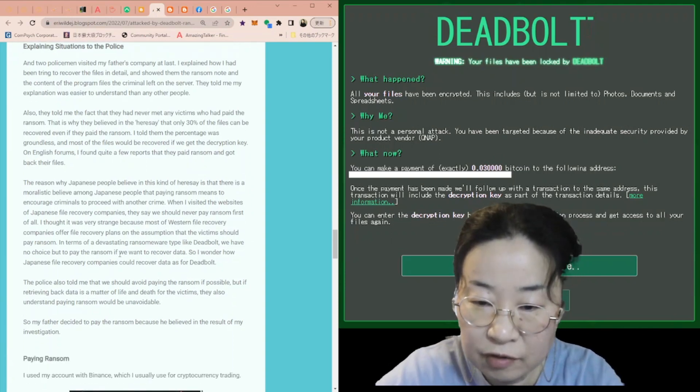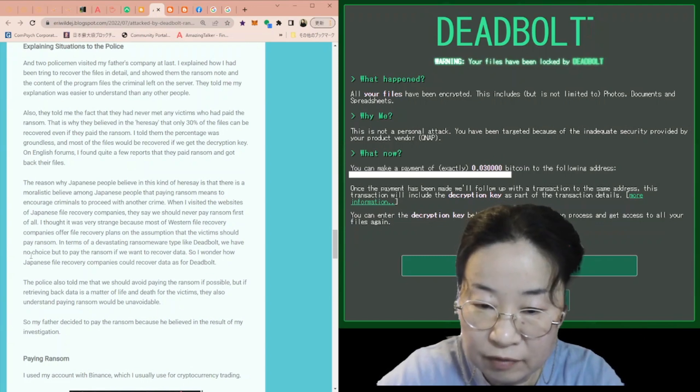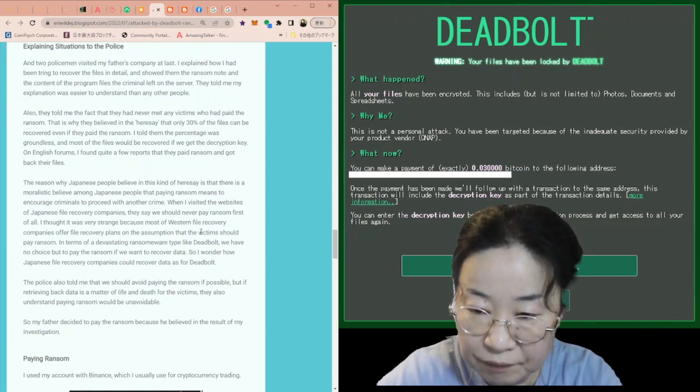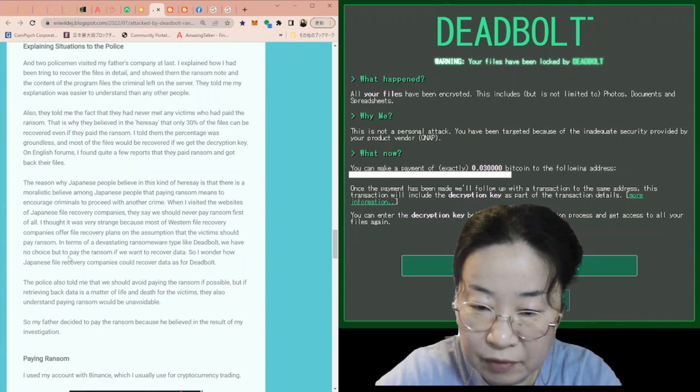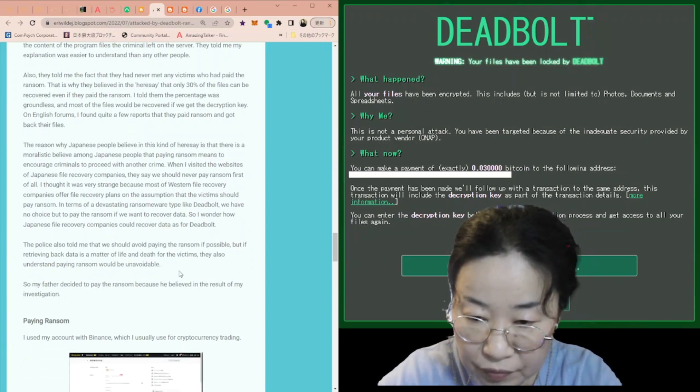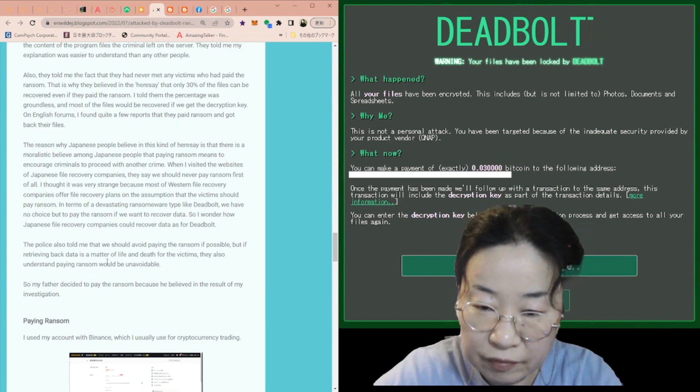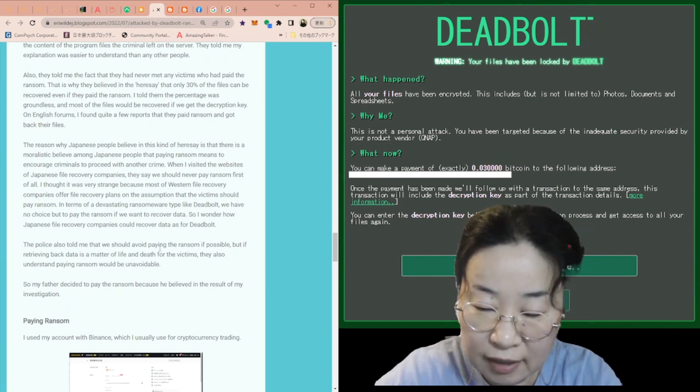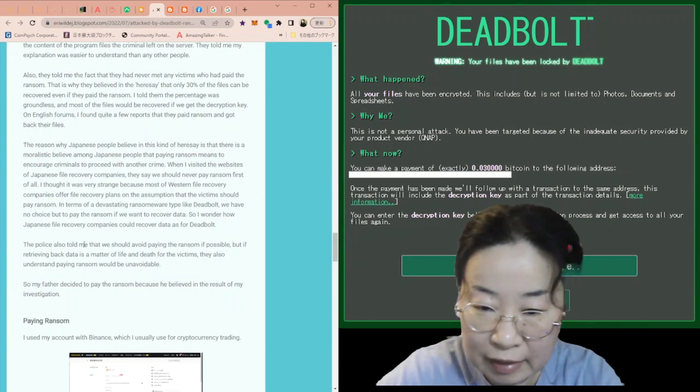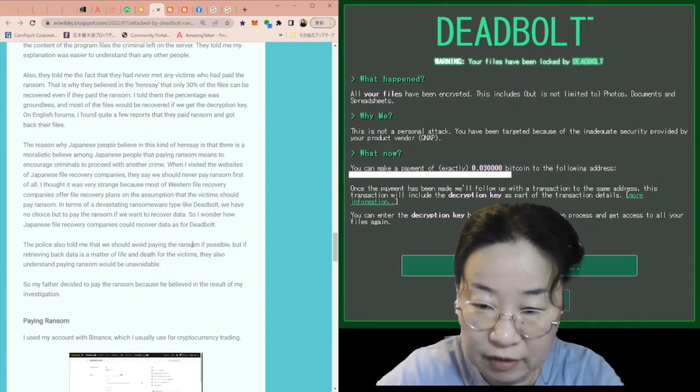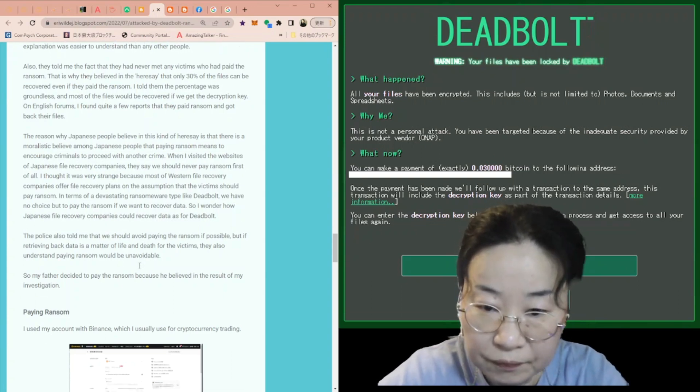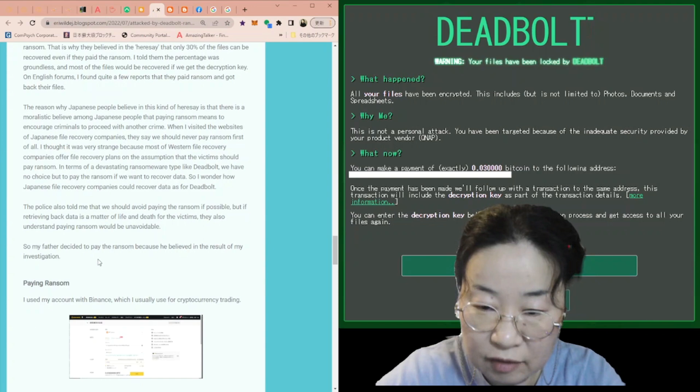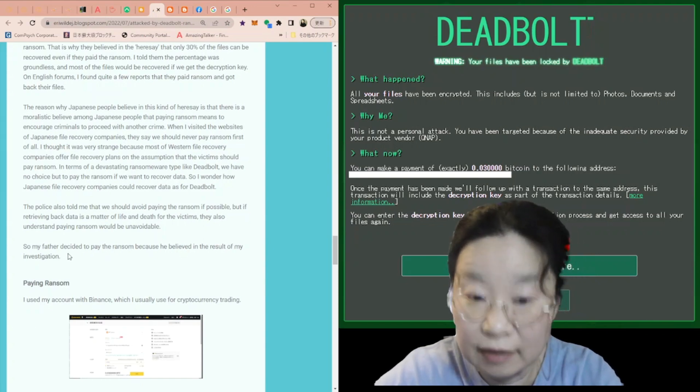When I visited the websites of Japanese file recovery companies, they say we should never pay ransom first of all. I thought it was very strange because most of western file recovery companies offer file recovery plans on the assumption that the victims should pay ransom. In terms of devastating ransomware type, like DeadBolt, we have no choice but to pay the ransom if we want to recover data. So I wonder how Japanese file recovery companies could recover data as for DeadBolt. The police also told me that we should avoid paying ransom if possible. But if retrieving back data is a matter of life and death for the victims, they also understand paying ransom would be unavoidable. So my father decided to pay the ransom because he believed in the result of my investigation.